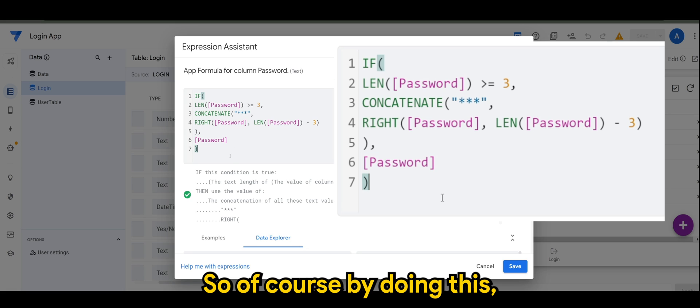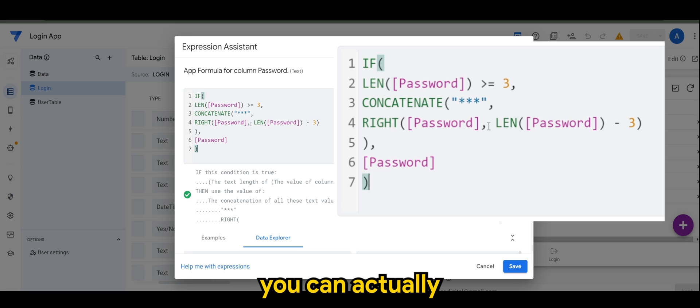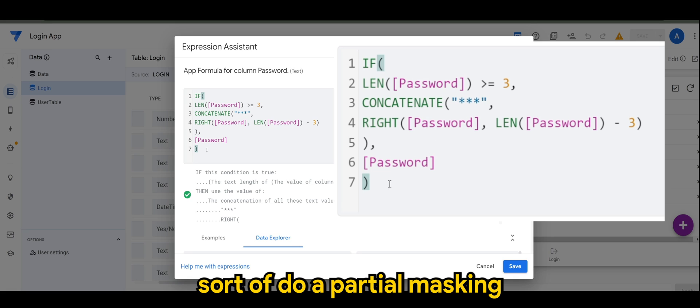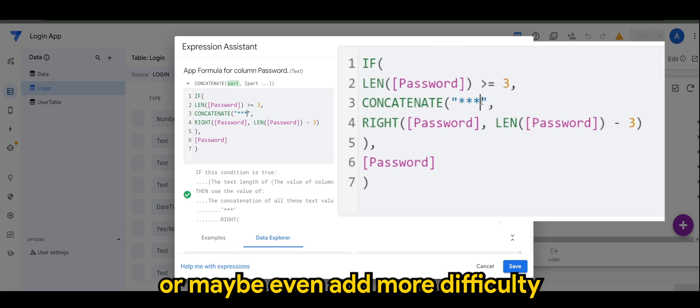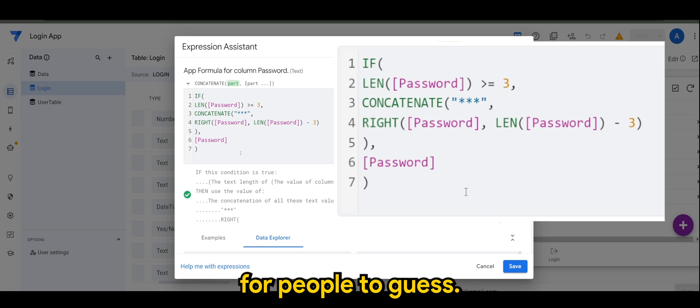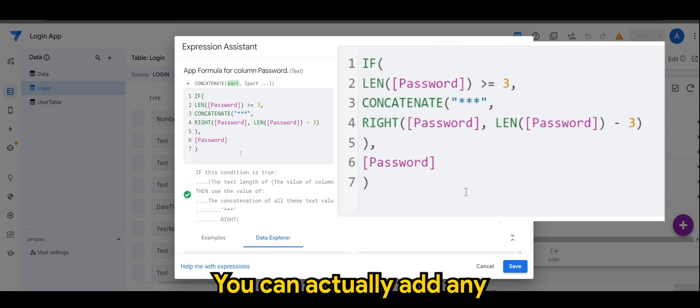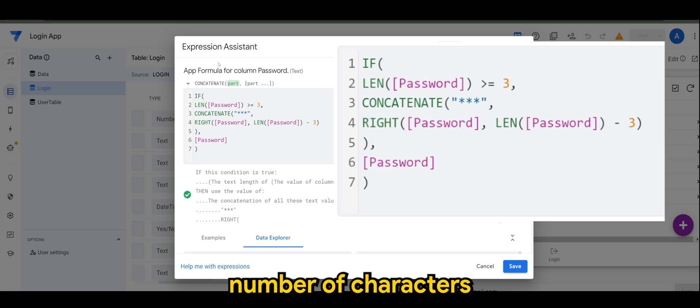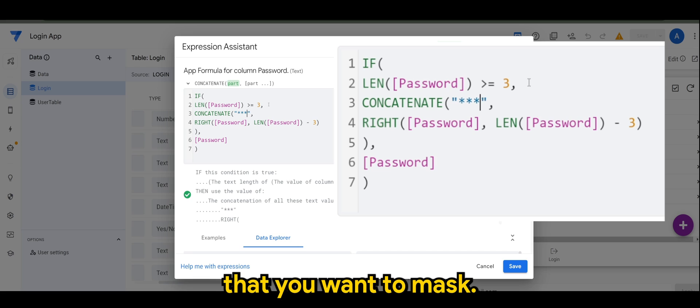So of course, by doing this you can actually do a partial masking, or maybe you want to add more difficulty for people to guess. You can actually add any number of characters that you want to mask.